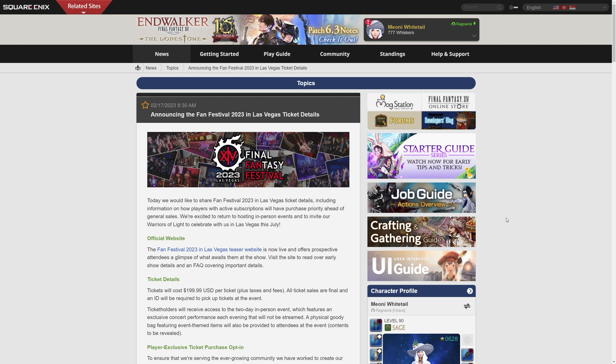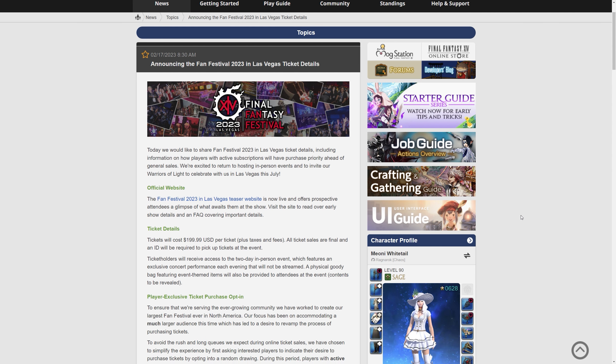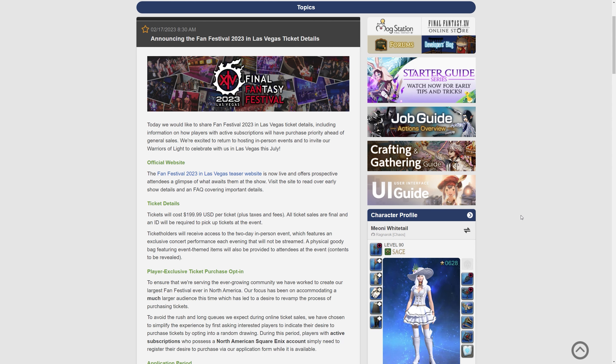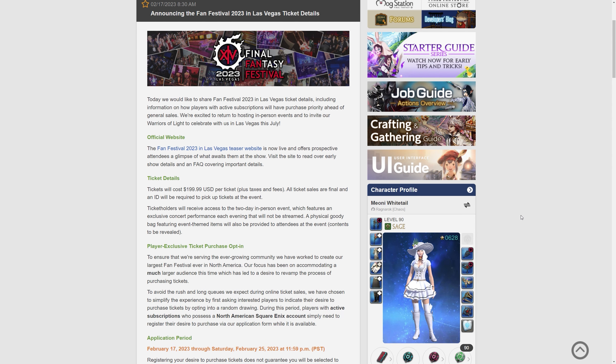We don't have any information for the European or of course the Japanese one yet. That'll be in the future and probably we'll get some European details probably around May. I would imagine that's when we'll have our ticket information for EU. But for North America we have some information on how they're doing it this year and a few people are already pretty annoyed by this. Personally, being outside of North America myself it doesn't affect me directly but I can see where some of the frustration comes from. Let's have a look at this together.